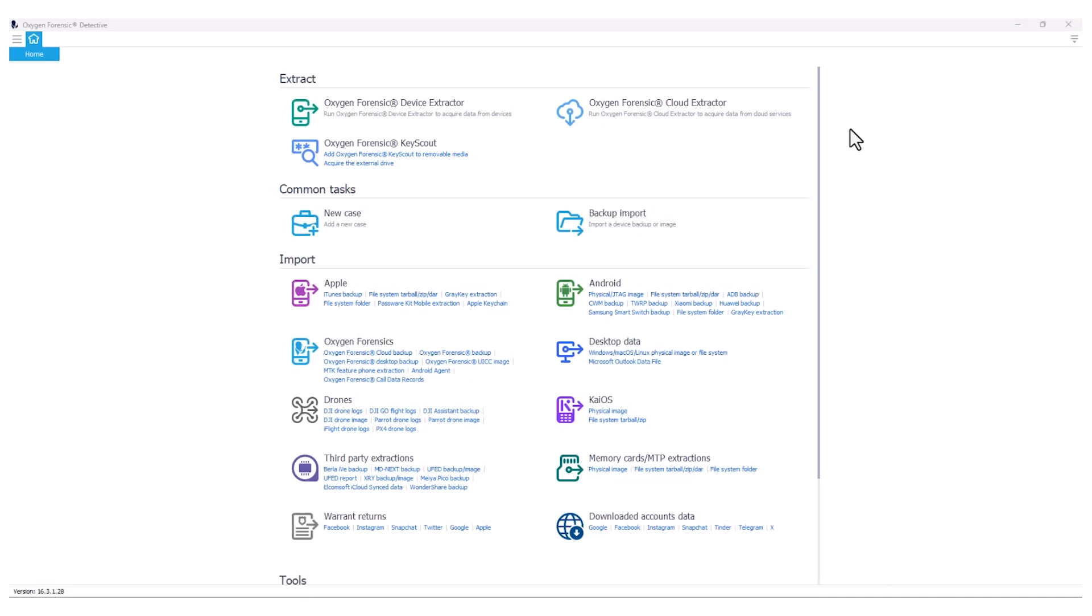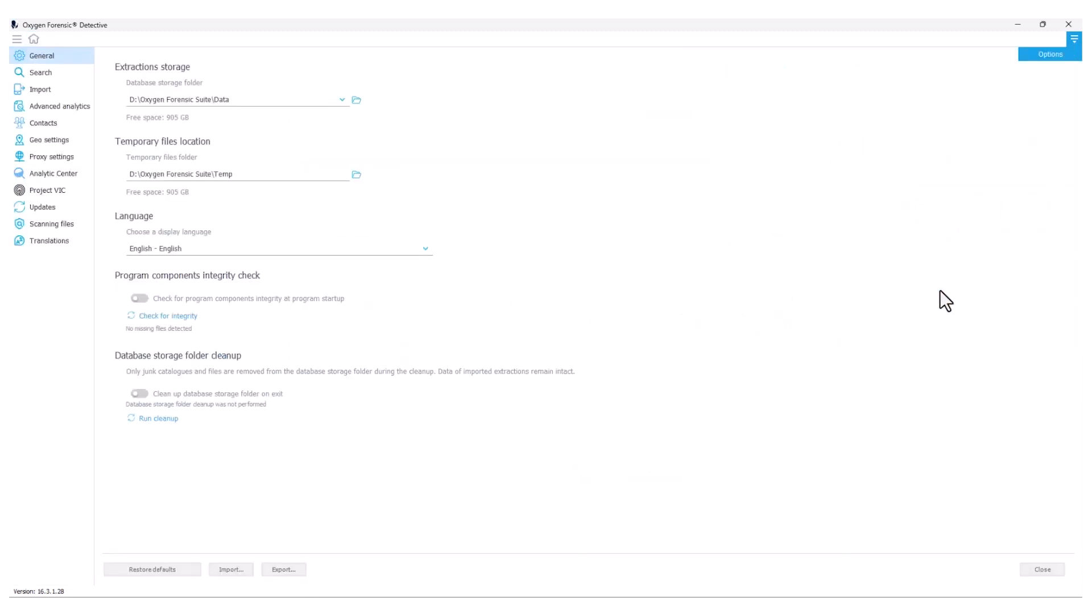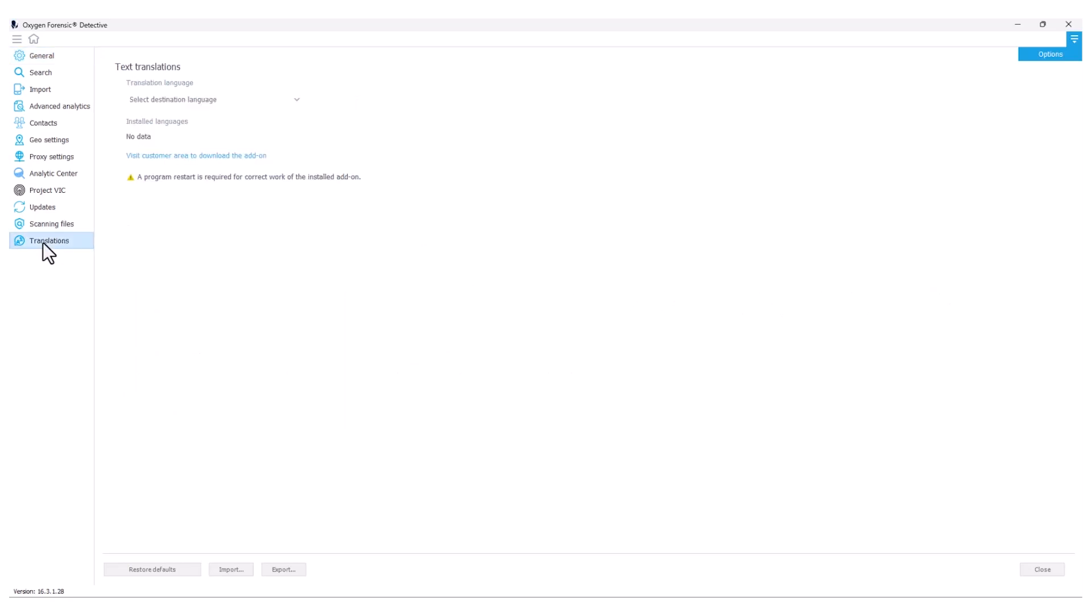From the Oxygen Forensic Detective homepage, we're going to navigate to our global options menu into our configuration options. From here, we see our translations tab on the left hand side. Once we select that tab, we see that I currently don't have any languages installed for my Oxygen Forensic Detective.